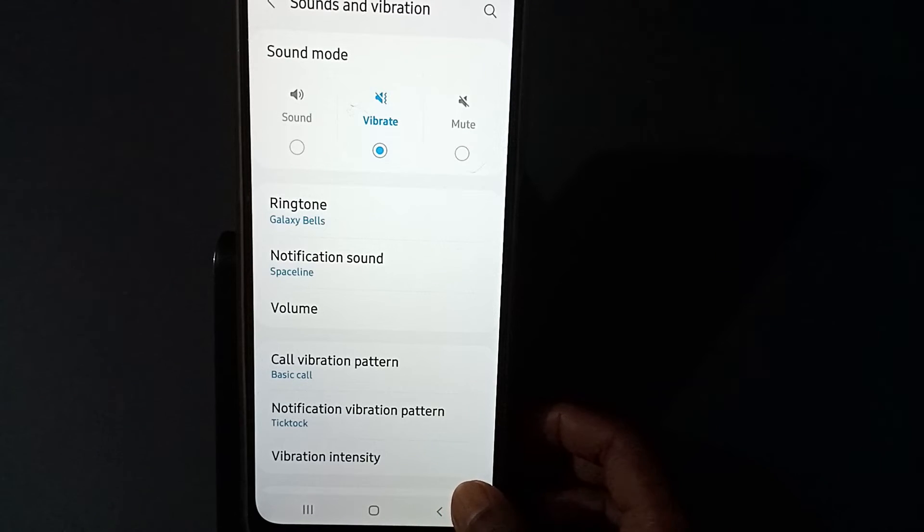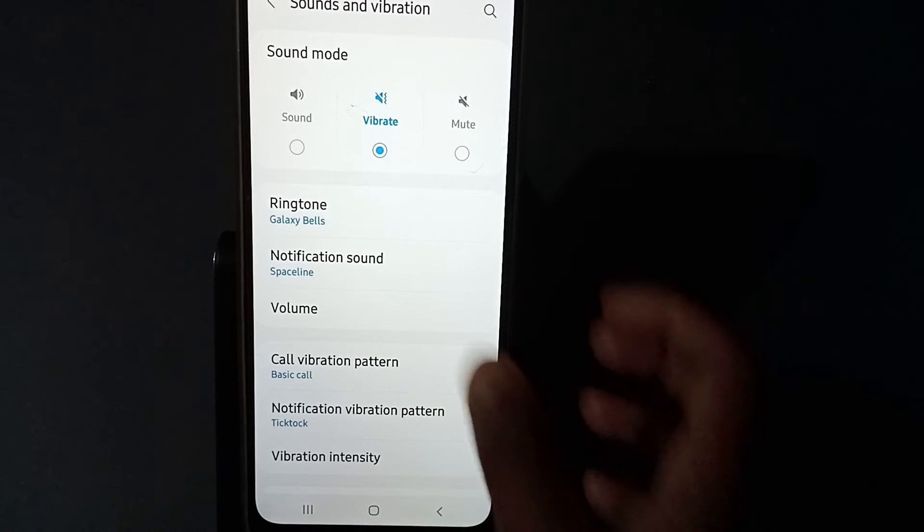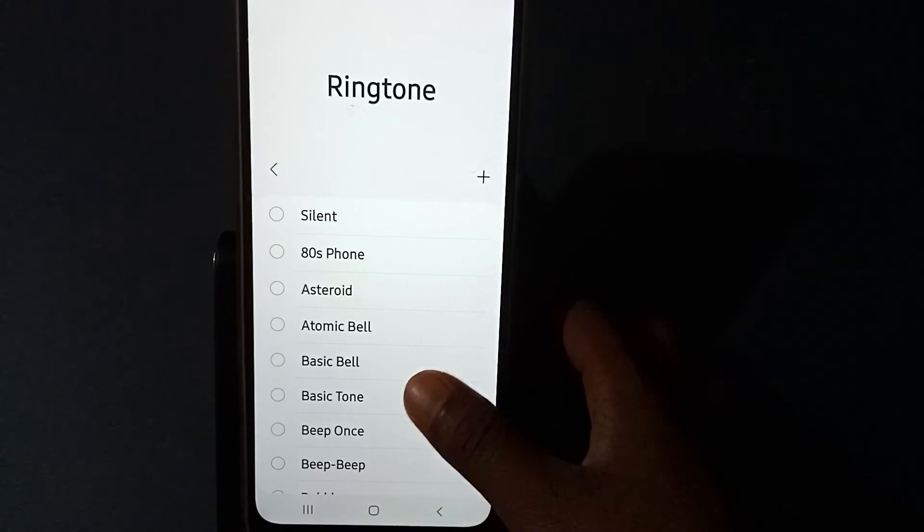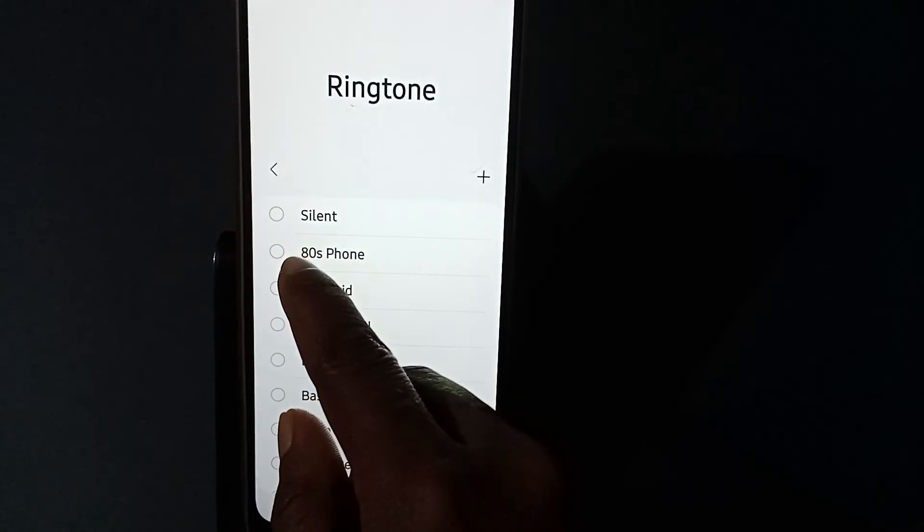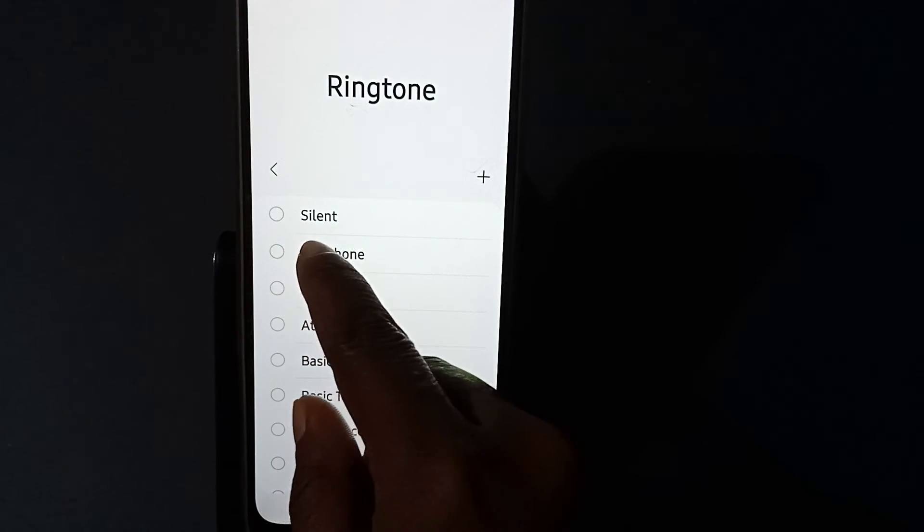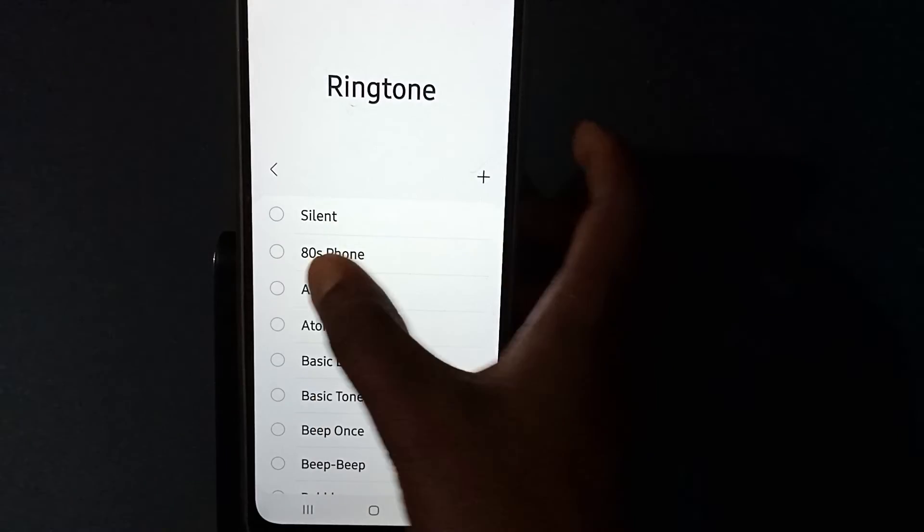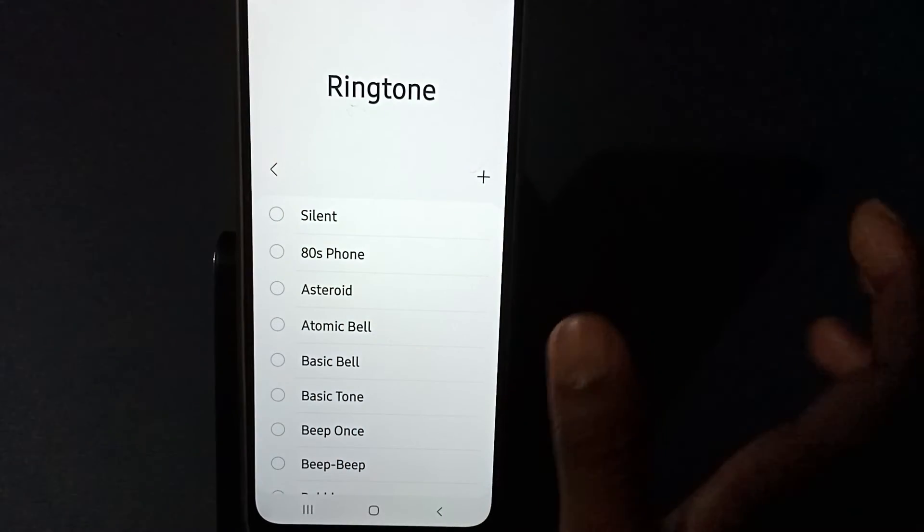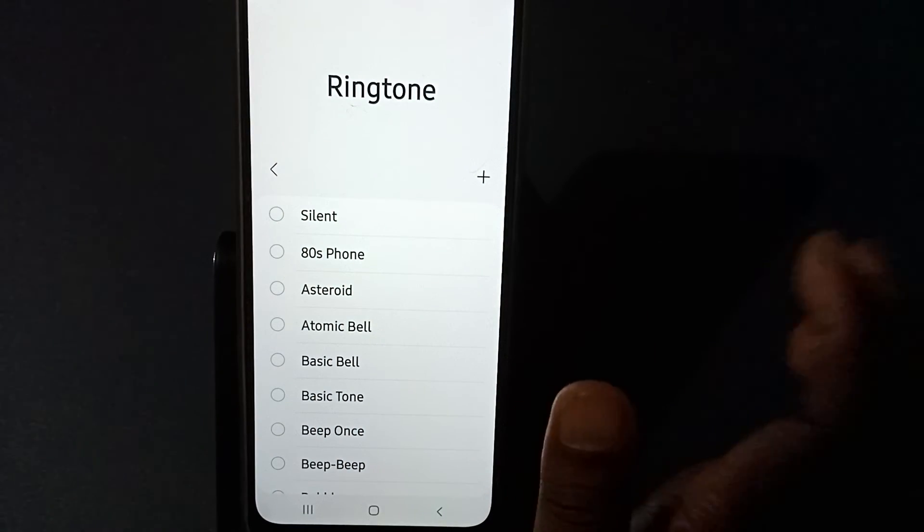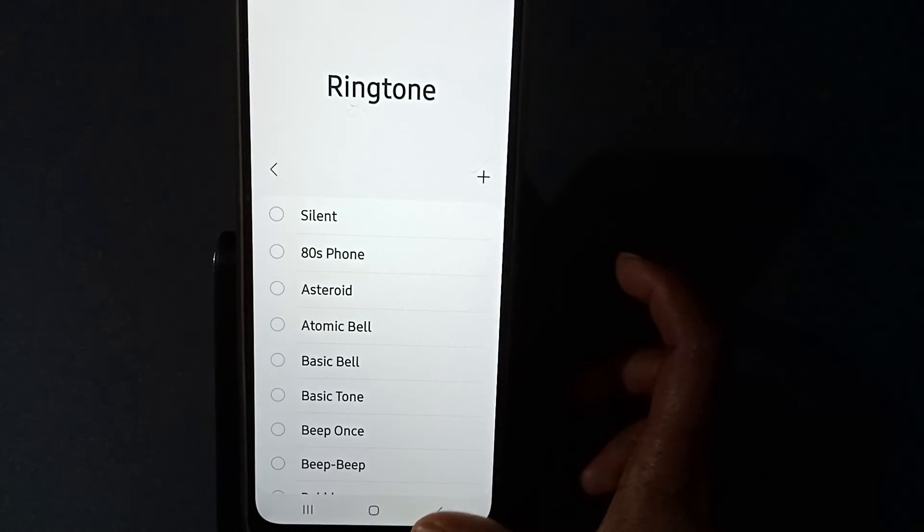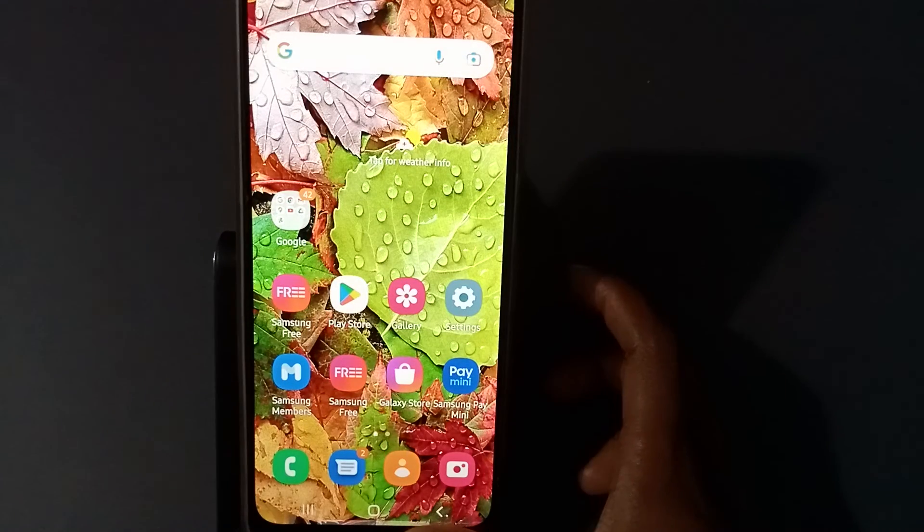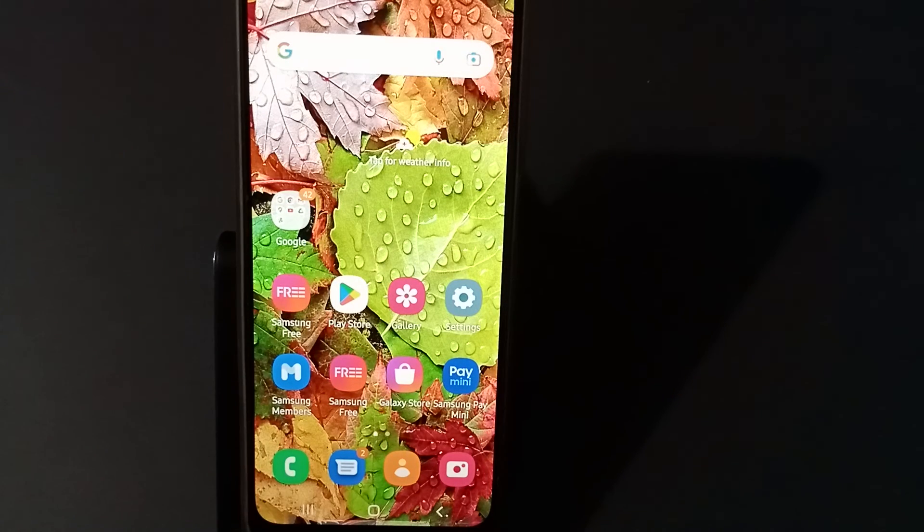you want to remove the ringtone, you have to press it again. From ringtone, you see your 'Silent' option. Just press this one, then your ringtone will be removed. It is done now.